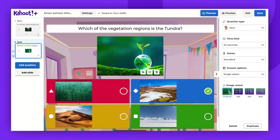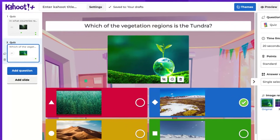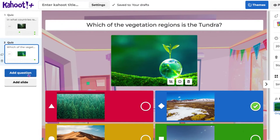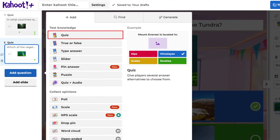To start, enter the Kahoot Creator and click on Add Question on the left side panel. Then select the Quiz option.